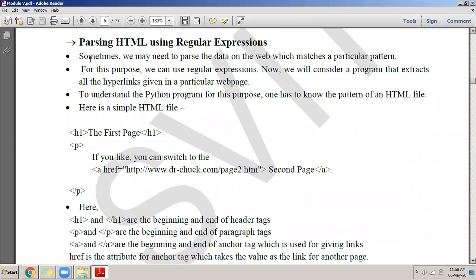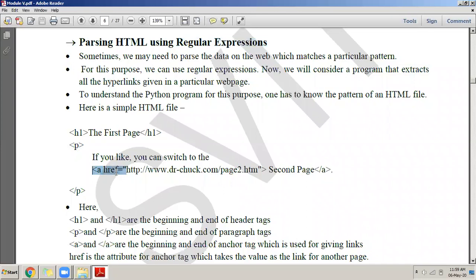We can do web scraping using Python with regular expressions. Regular expressions let you retrieve data from a big text that matches a particular pattern. Whenever we write an HTML page, it always starts with the HTML tag, then followed by the body tag and the content. In a web page, if you want a link to go to the next page, the link is put into the web page using the 'a href' tag. This tag is very important — it causes a link to appear in your web page.